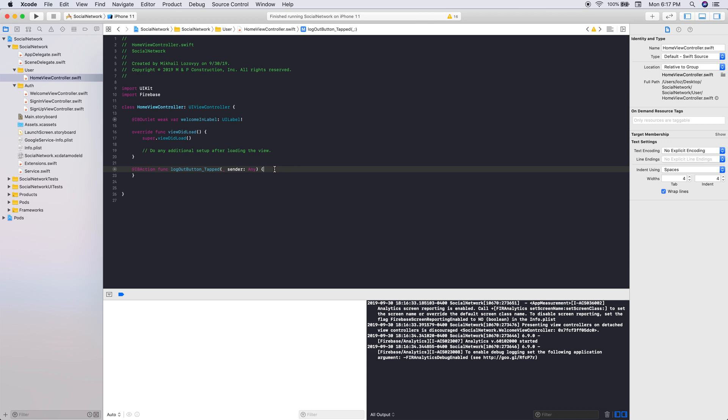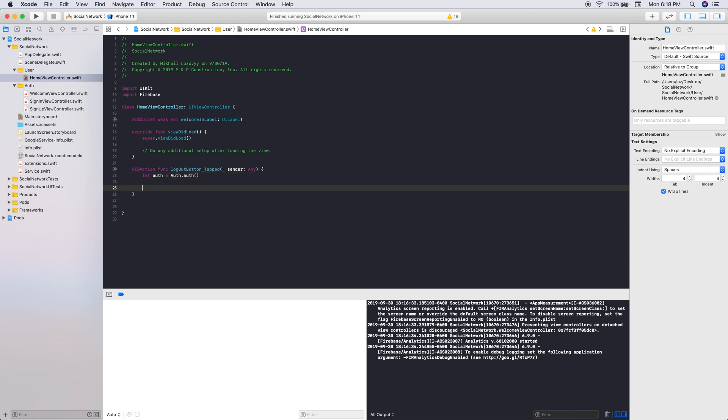And then we are just going to be doing the exact same thing that we had done earlier. So we'll create that auth object, just our auth.auth. And then we are just going to do a do try. So we're just going to try and make sure we can sign out the user.